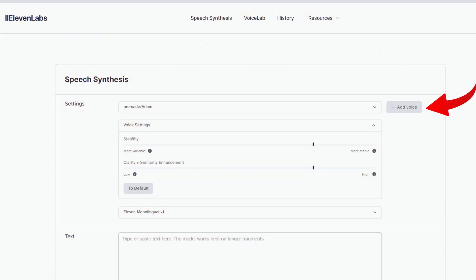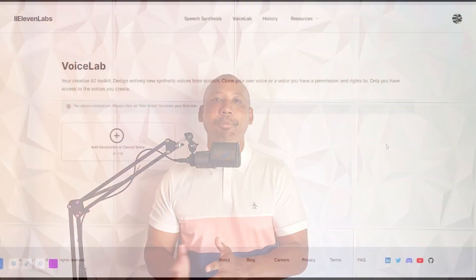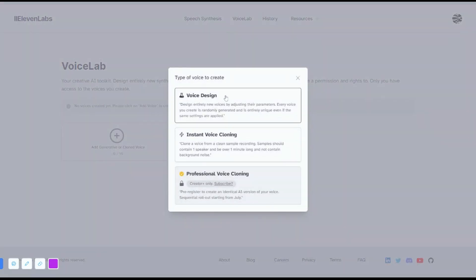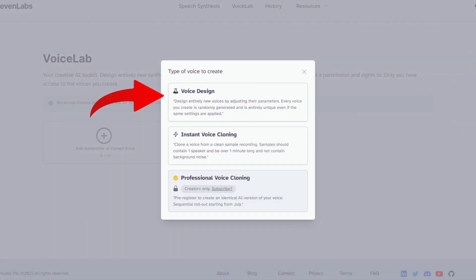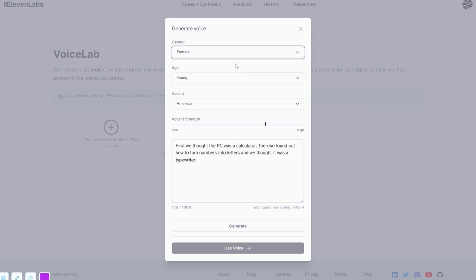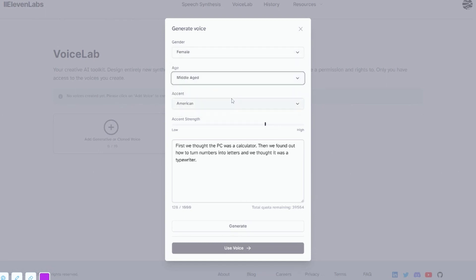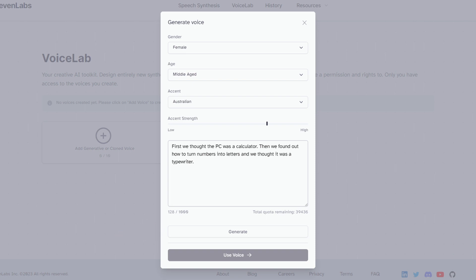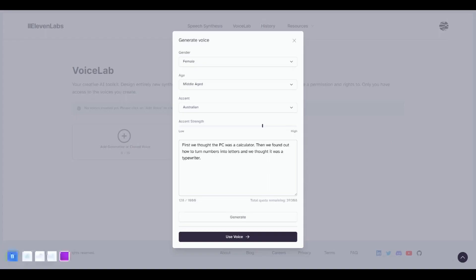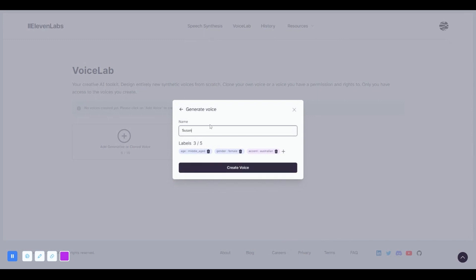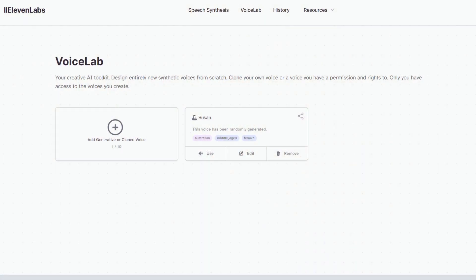If you click the 'Add Voice' button, or choose Voice Lab in the navigation bar, you are sent to the Voice Labs page. There you can click the big plus symbol to begin creating a new custom voice. The first option is to design a voice using their elements. I'm going to start with a female voice, choose middle age, and go with an Australian accent, then hit generate. The result sounded great, so I hit 'Use Voice,' gave her the name Susan, and she now appears on my lab screen.